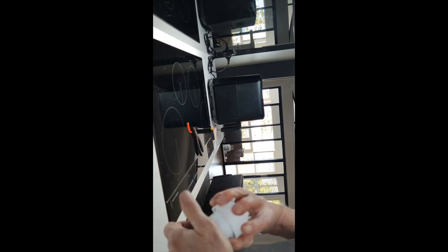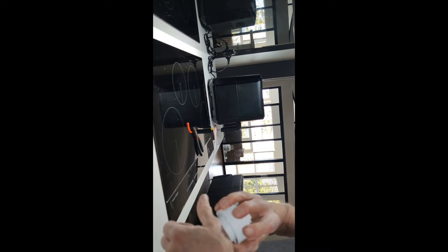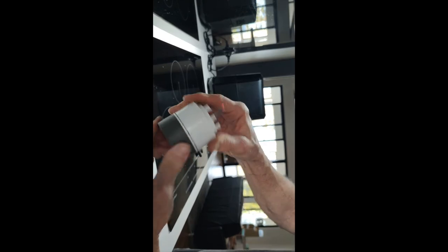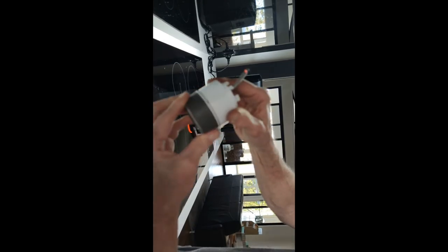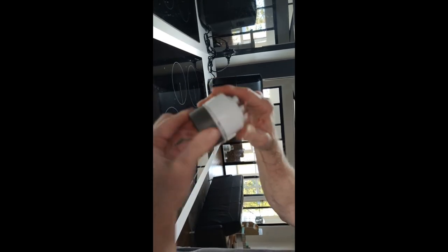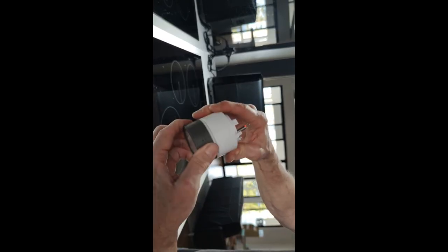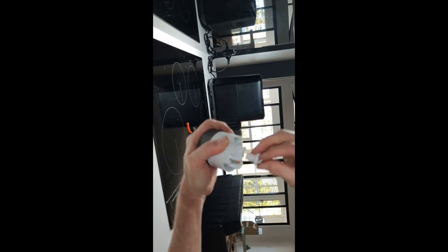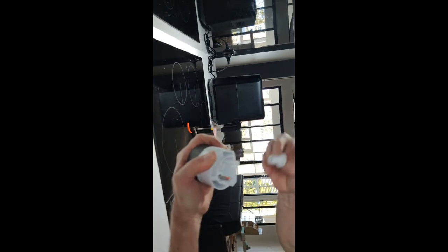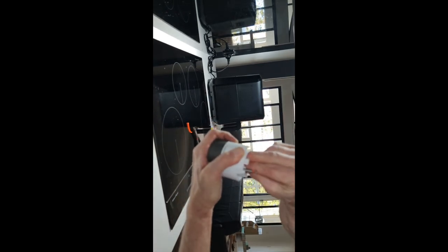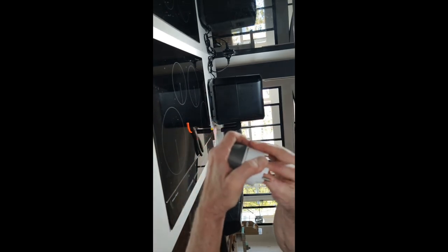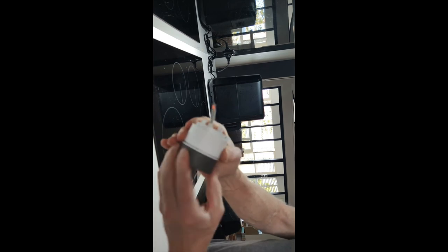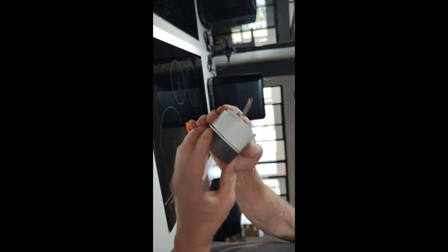And then hopefully you'll see that it will now work correctly. And then we put this back on which puts it back together. And now it's been reassembled.